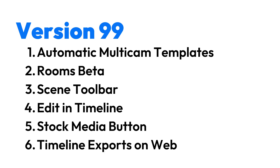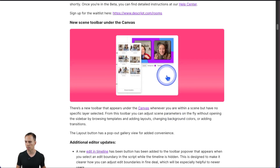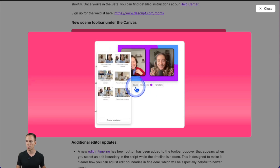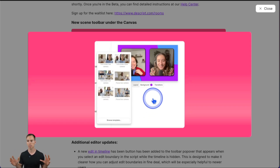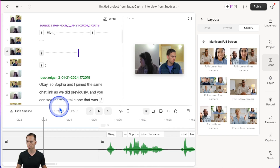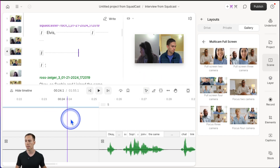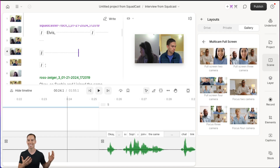The third thing that's new — and I actually don't have this yet — is called the scene toolbar. This is their changelog. What I'm supposed to see is underneath the canvas, when you're not actively labeling something, there's going to be this new little bar that says layout, background, and transitions, so that you can easily apply or modify those things without going into the properties bar on the right side. Like I said, it's not showing up on my project yet. Sometimes Descript does this — they put things in the changelog that aren't actually available yet.